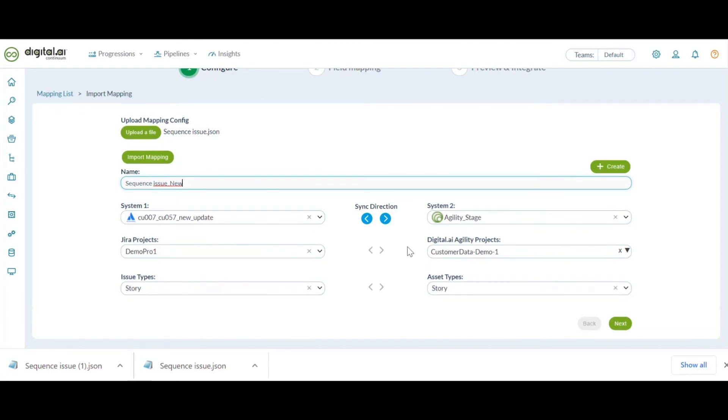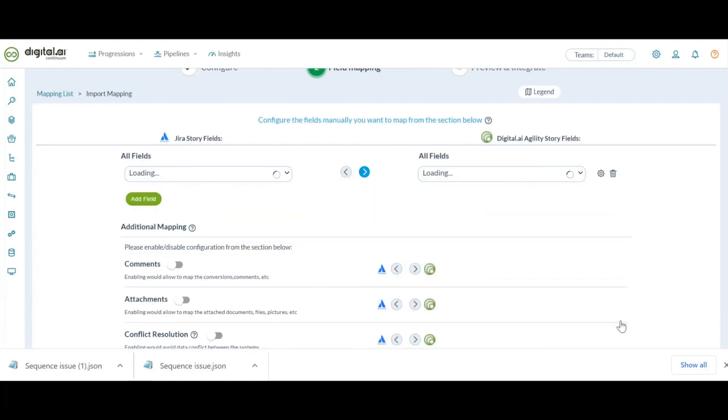As you can see, all the data that was there in the JSON file is populated, including the system details, the project details, and the asset types.